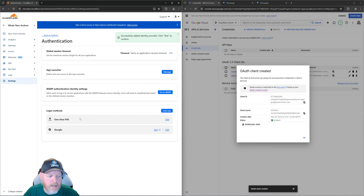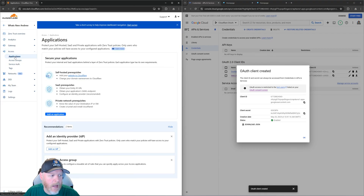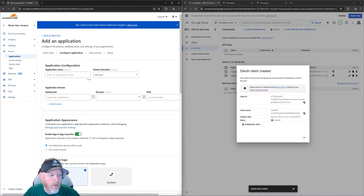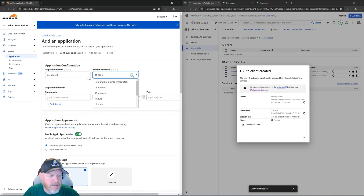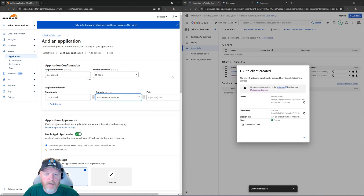Now it's going to give us the ability to use a one-time PIN or Google to authenticate with our applications. So let's test that out. We'll go to Access Applications, Add an Application, and do similar to what we did with the PIN before — a new application. We're going to call this one 'dashboard,' set session duration to 24 hours, subdomain dashboard, domain whatsnewandrew.dev.